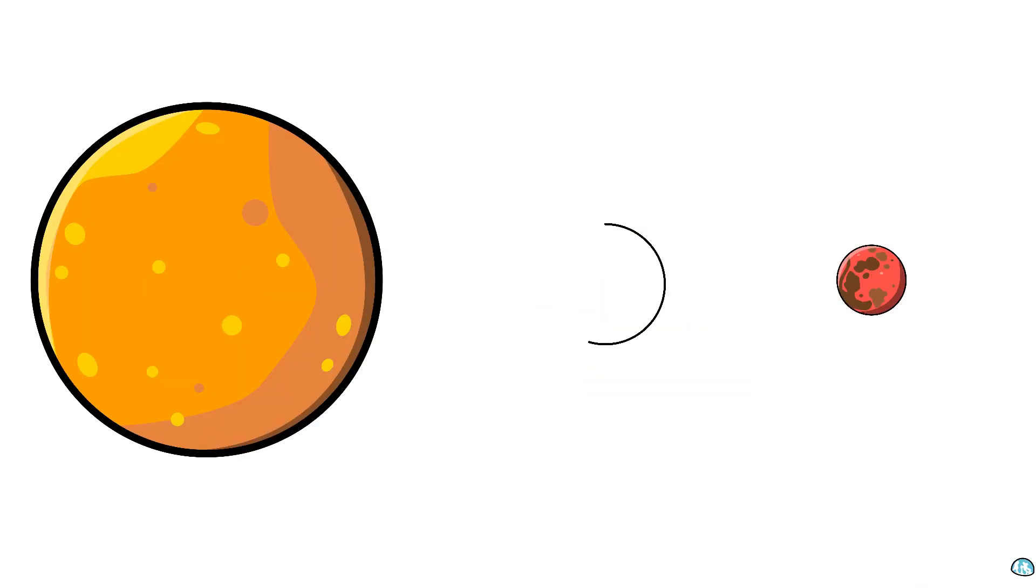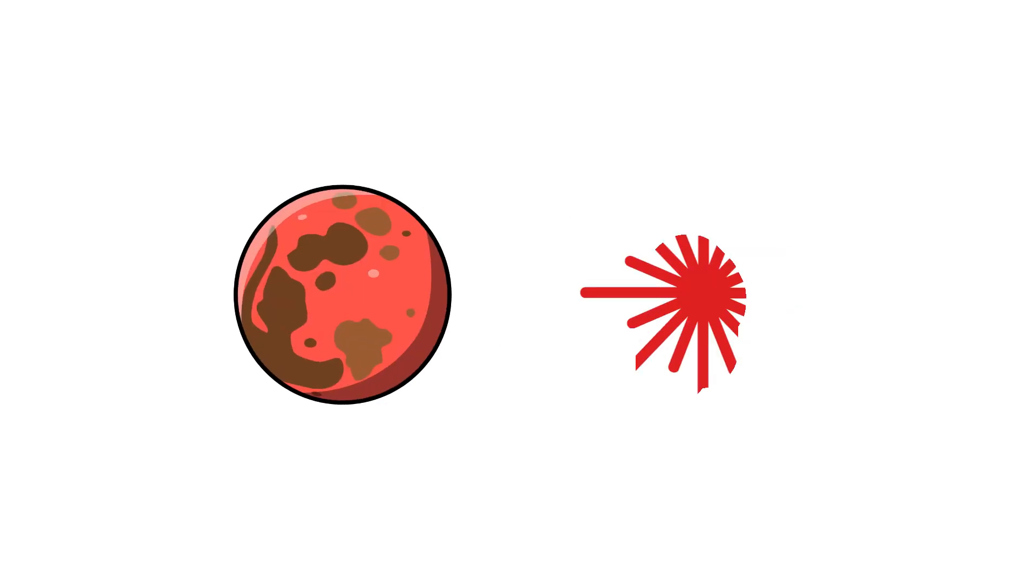Every two years, Mars appears directly opposite the sun in our sky, a moment called opposition. That's when the Earth sits between Mars and the sun, making Mars the brightest and the closest to us.